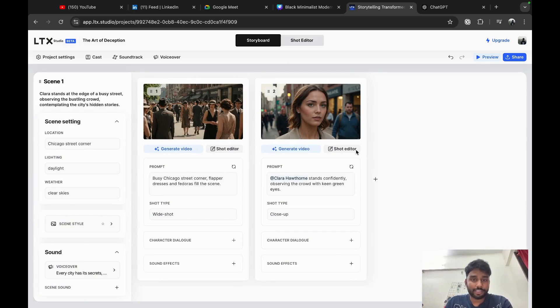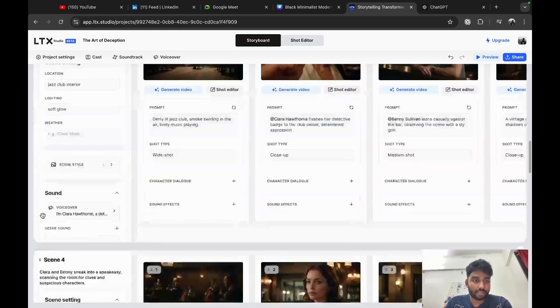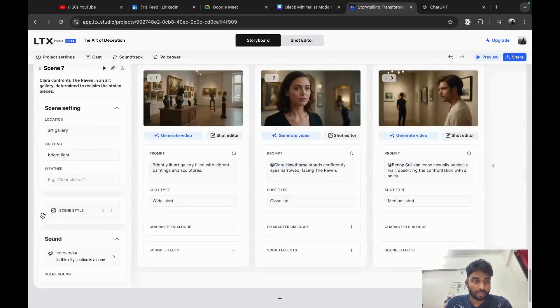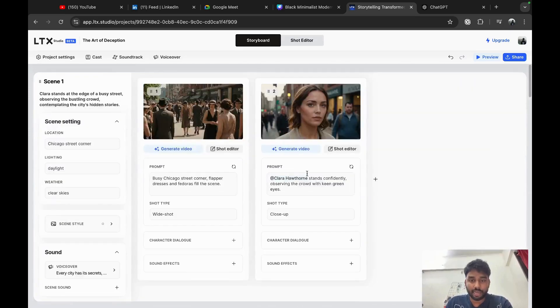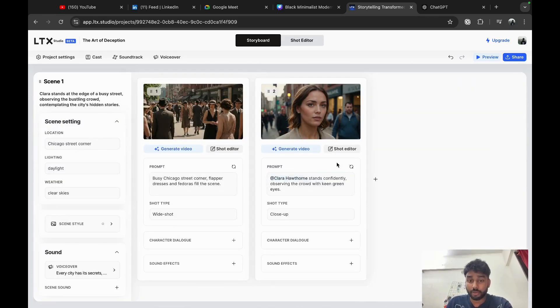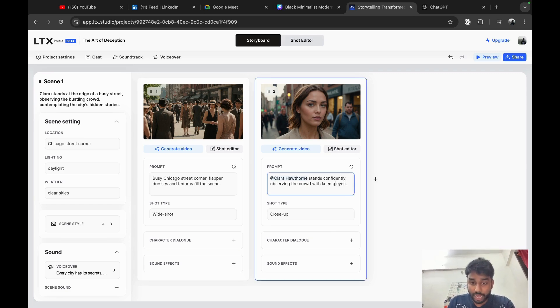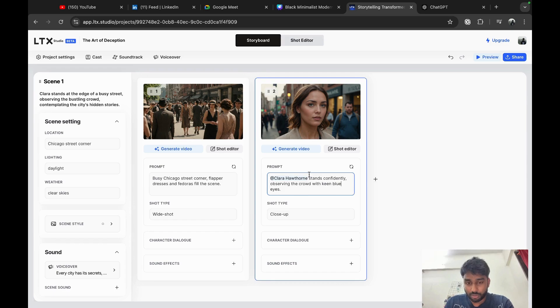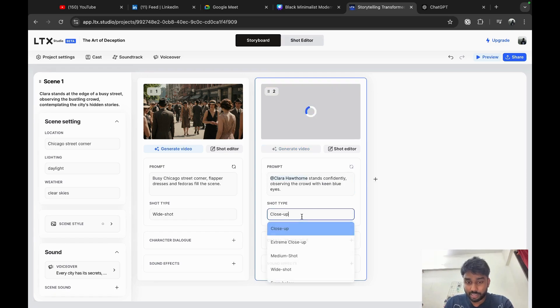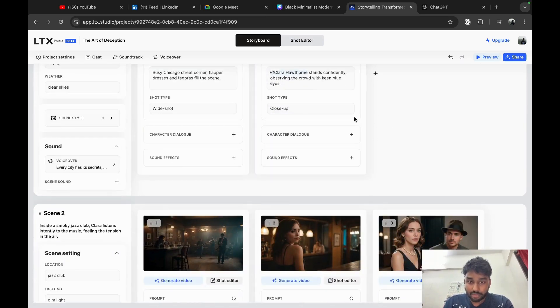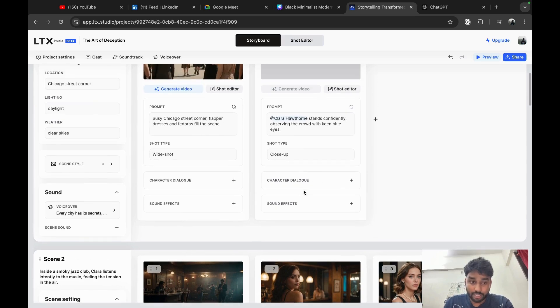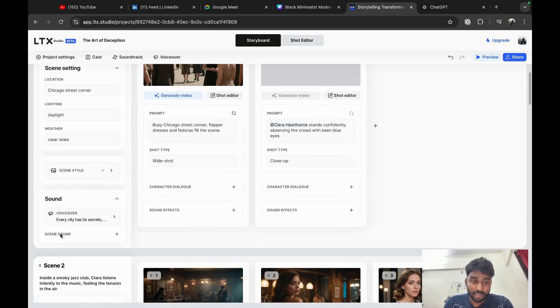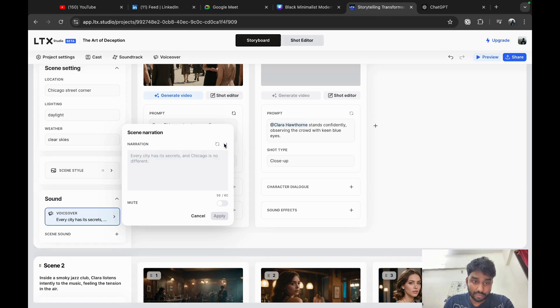LTX has generated a few scenes for this, approximately around seven scenes. It created static images for each scene with a prompt. Again, you can modify any prompt. For suppose I want to have blue eyes instead of green, I just want to type it here or change it. And there are different types of shots as well as character dialogues. You can give character dialogues. In this case, it has already given a voiceover.